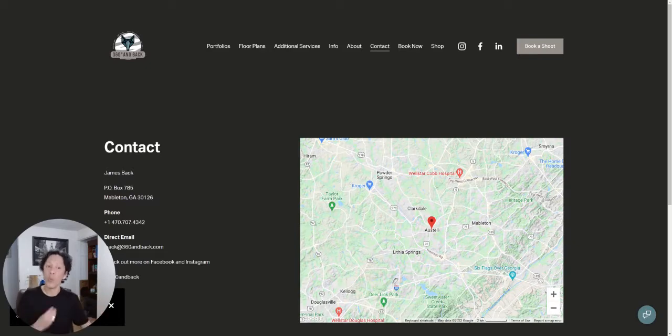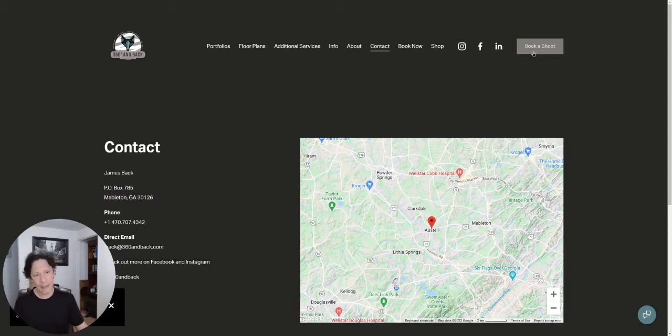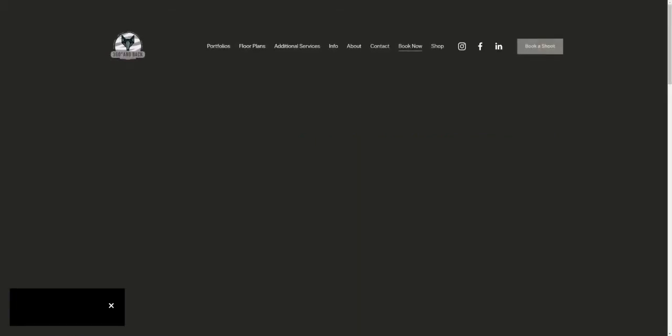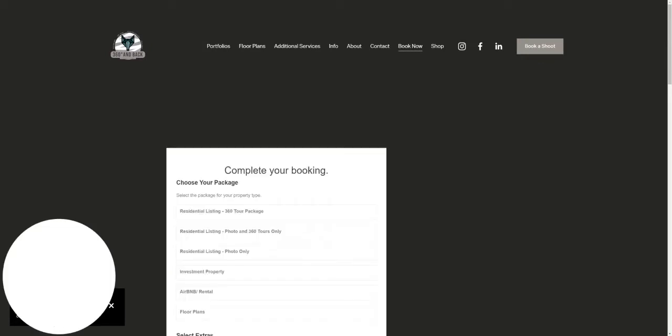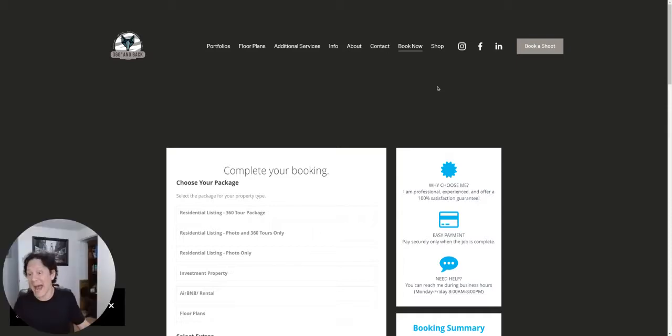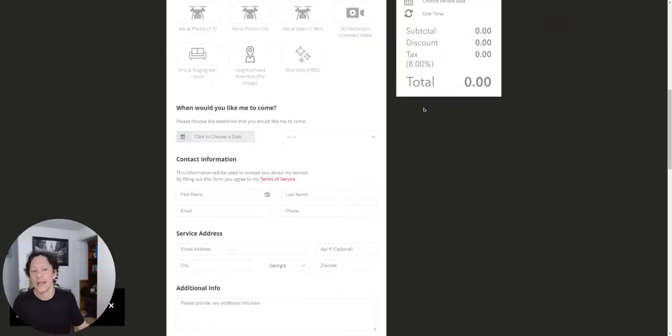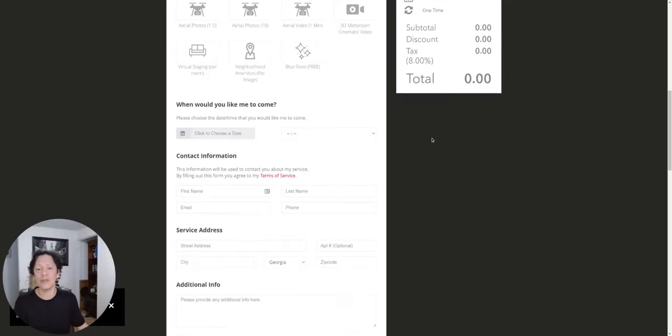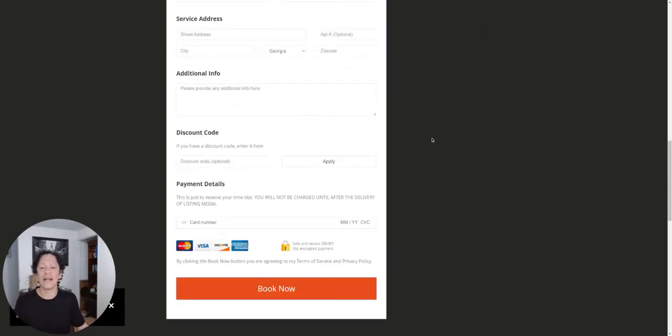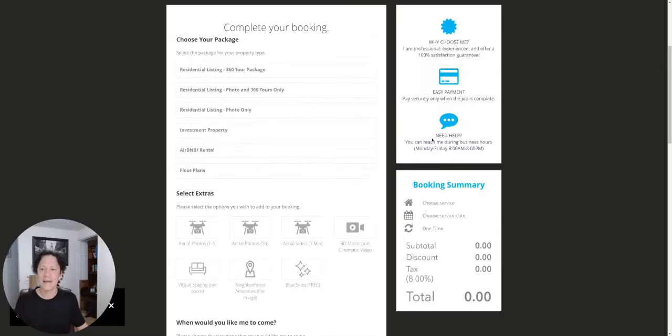So really quickly, booking system, check it out. Book a shoot. It's very plain to actually see the difference between a contact form or just a contact system like what these guys had before and a beautiful online booking system. Oh my goodness, sexy. It's sexy, guys.